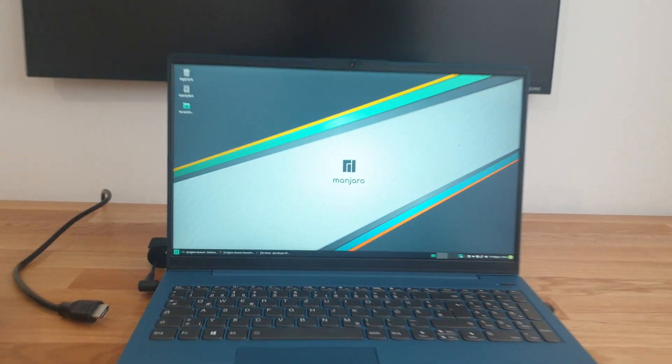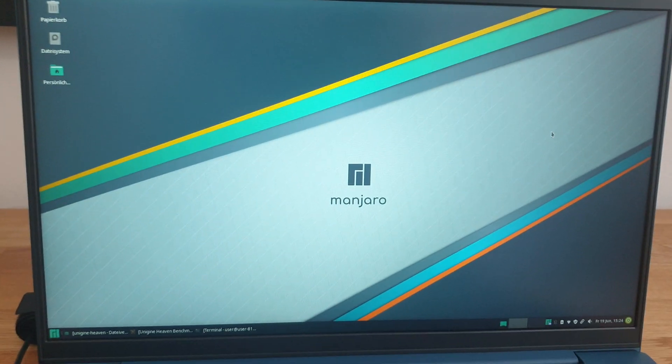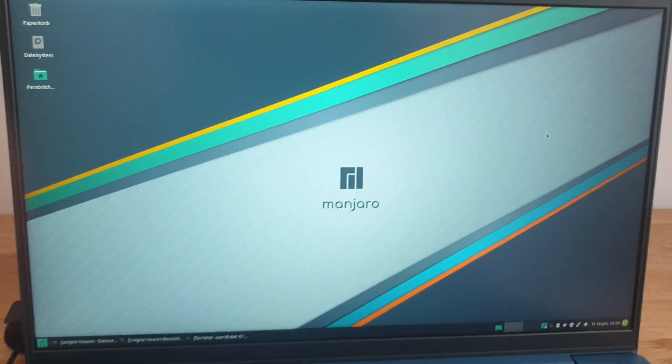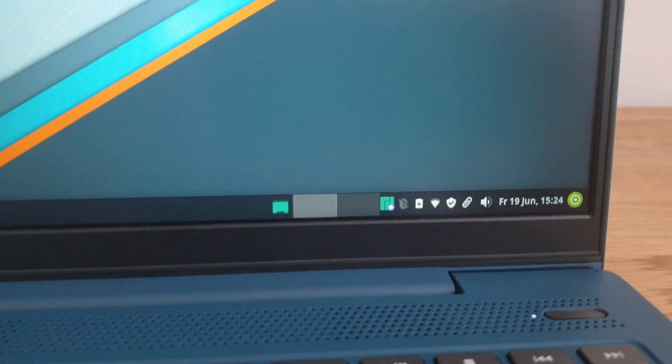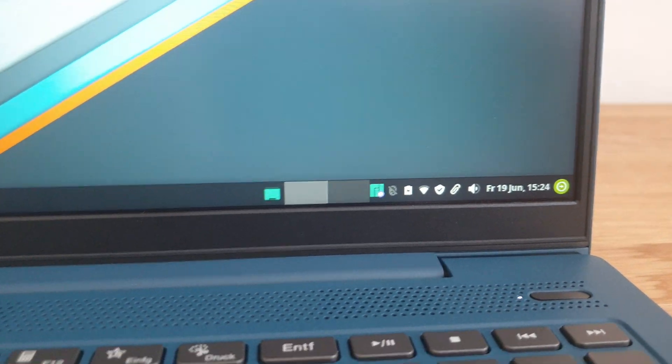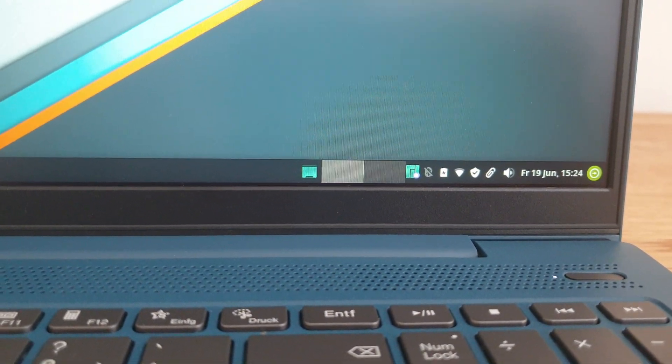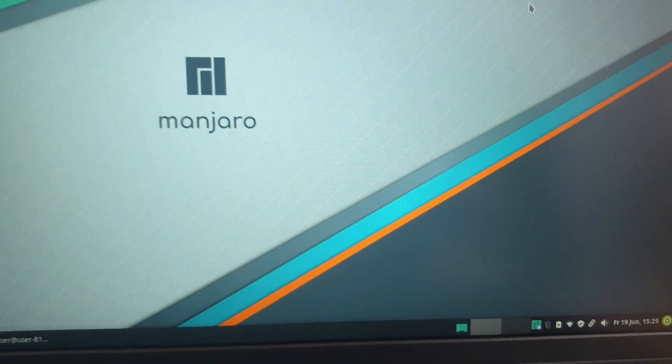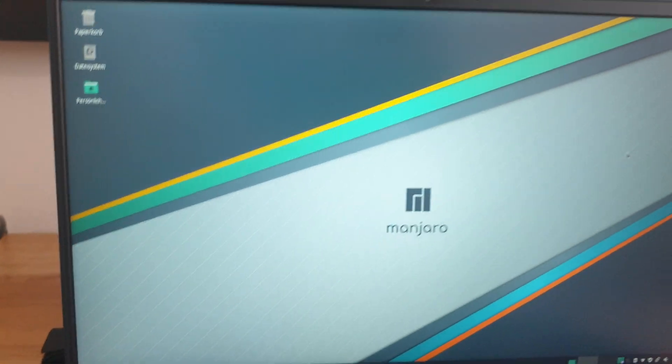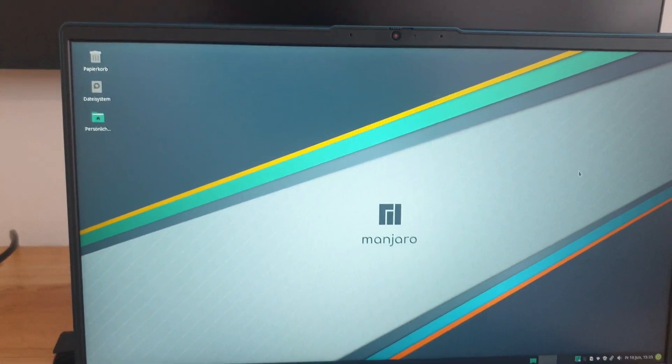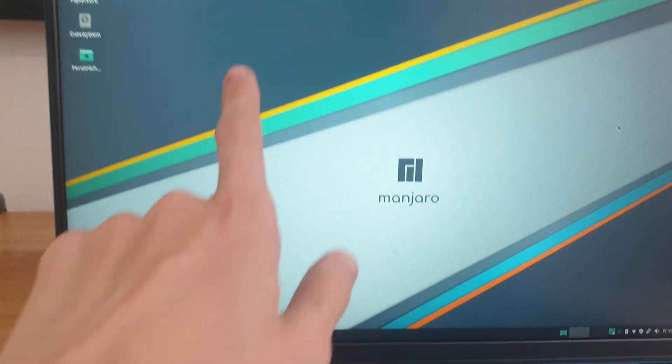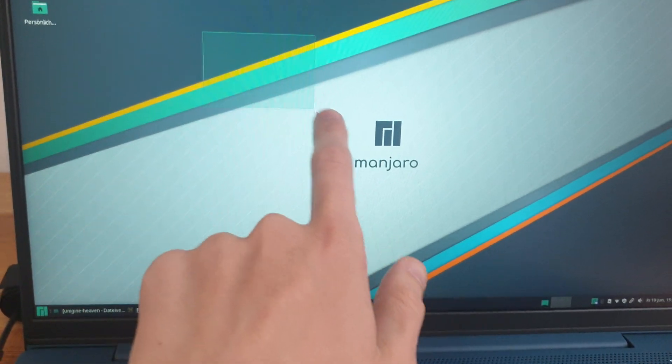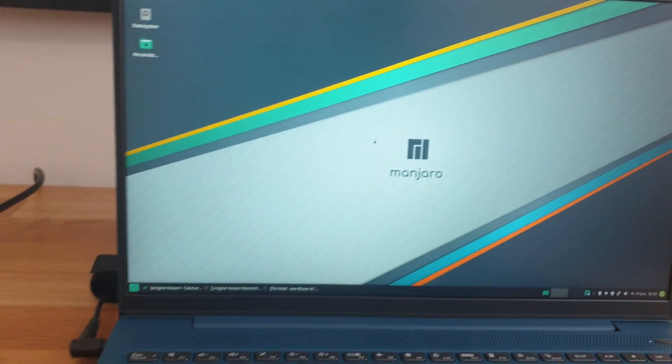Now out of the box pretty much everything I've tested up to this point works. As you can see my Wi-Fi card was found and can be used perfectly and without any issue and what's especially surprising is that out of the box the touch screen works as well.